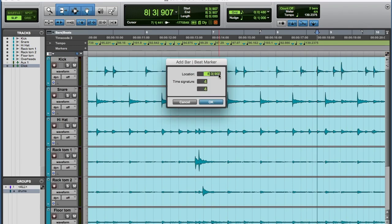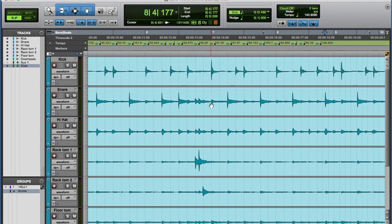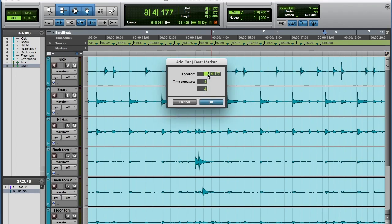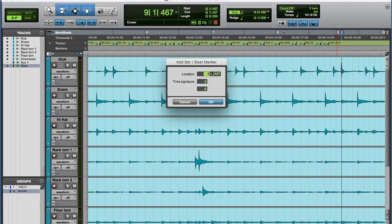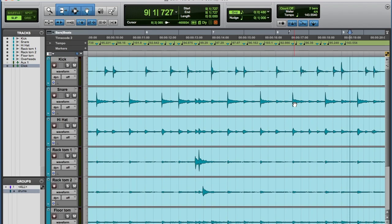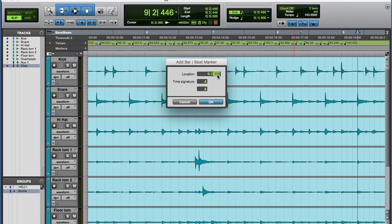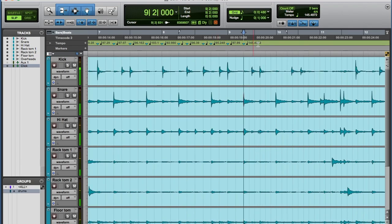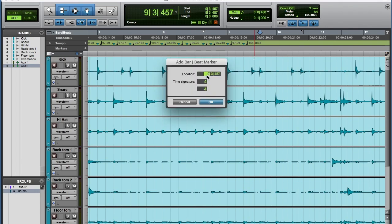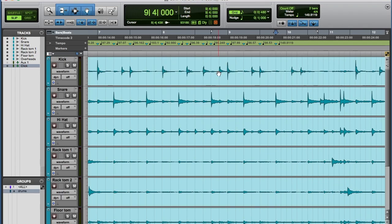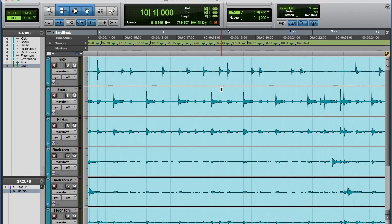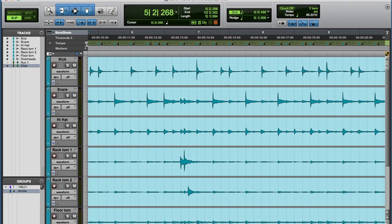Tab to the next snare drum — measure eight, beat four. Here's the downbeat for measure nine — Command I — measure nine, beat one, zero. Tab to the next snare drum — measure nine, beat two. Here's the kick drum downbeat — measure nine, beat three, tick zero. Another snare drum — measure nine, beat four. And we'll do one more, which would be the downbeat of measure ten. You can see that my tempo ruler is populated with all these different markings, and they vary wildly.